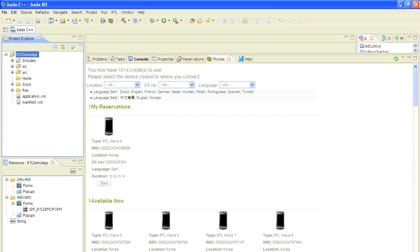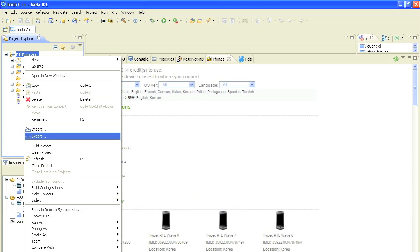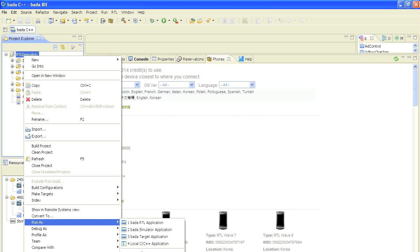Now, to run our project by using the RTL, we simply go to the context menu again, say run as and click on Bada RTL application.